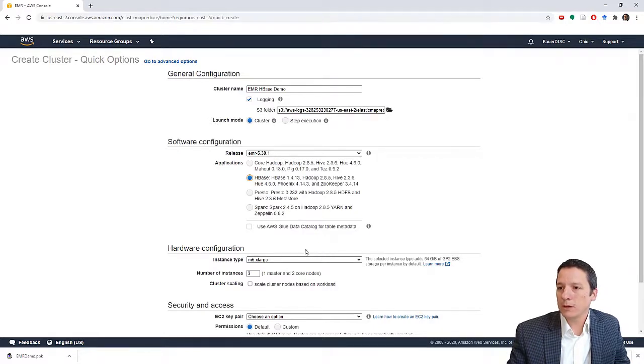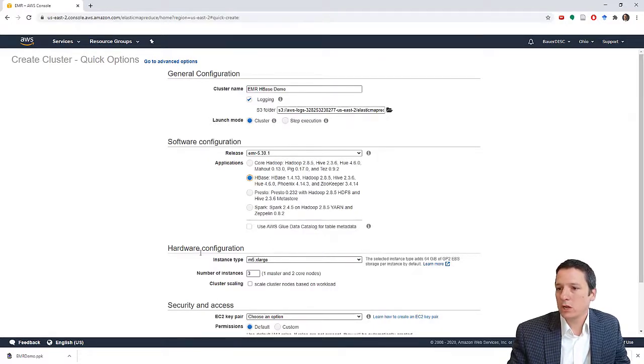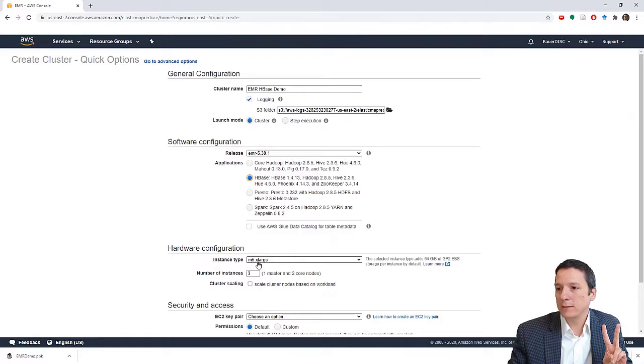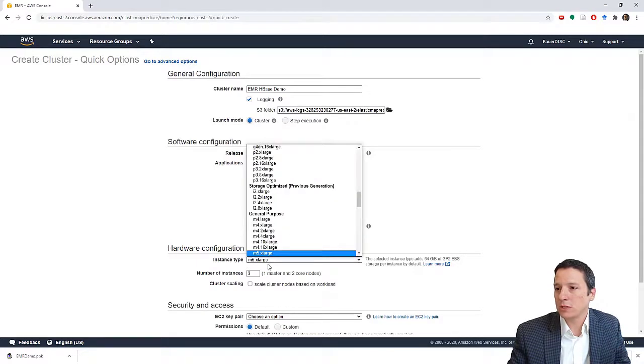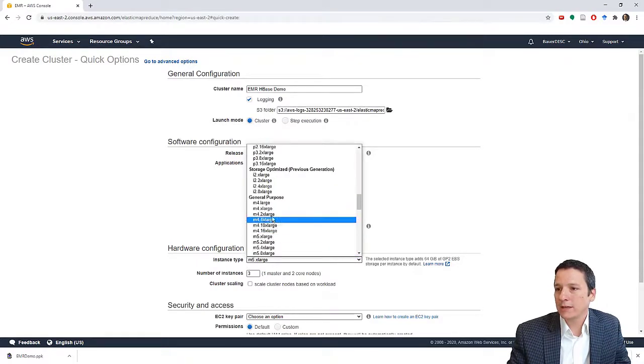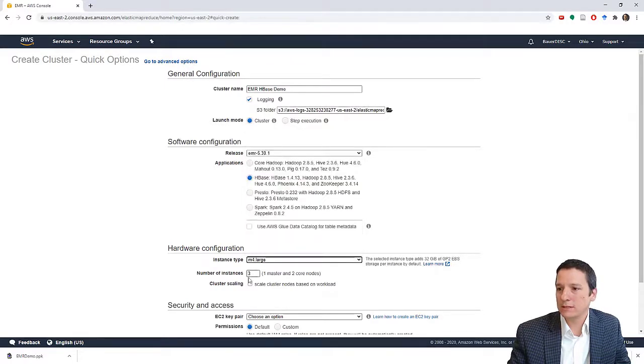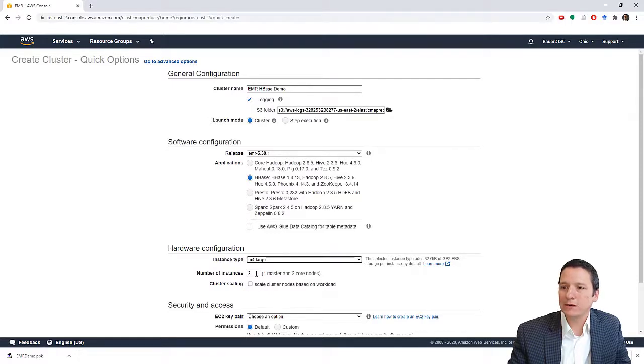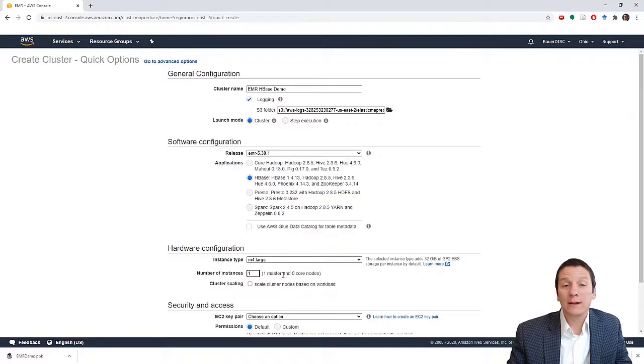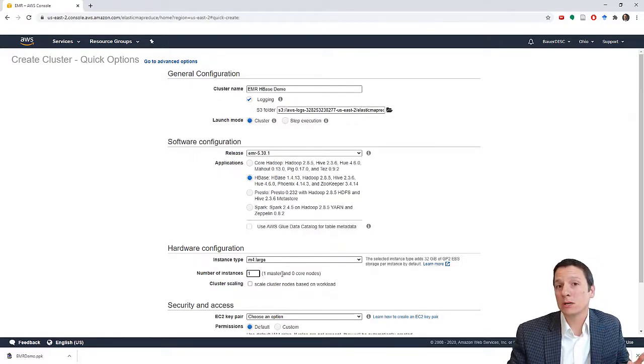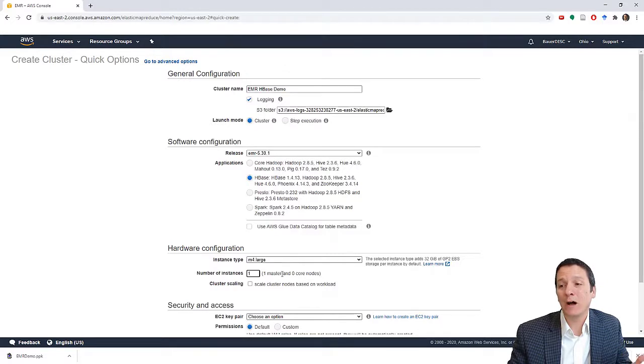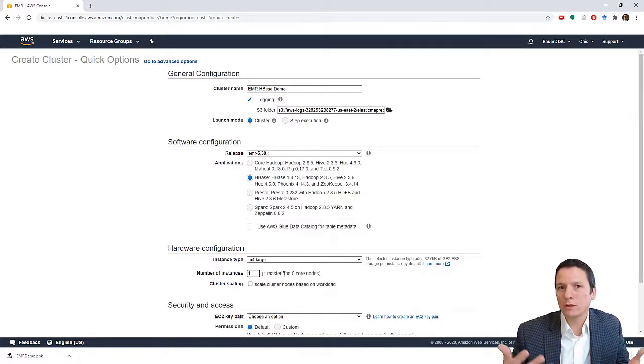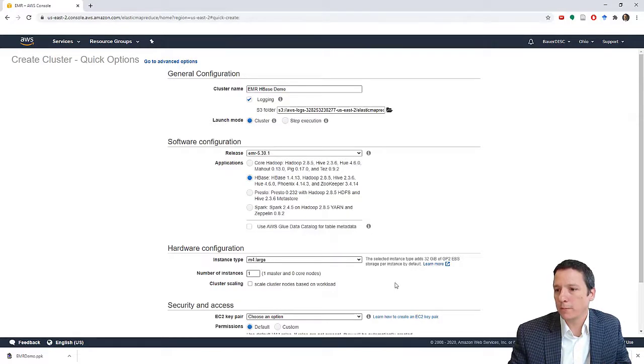Now to minimize your cost, it's very important that we change our hardware configuration here. So the two things you need to do from the dropdown list, instead of an M5.extralarge, select the M4 large. That's the cheapest of all of the instance types. And then instead of three instances in the cluster, we're just going to change that to one. Now we've said before that a production HBase cluster generally needs to have at least five nodes, but for just playing around with, we can get by with one.